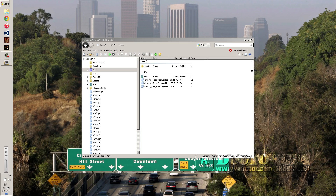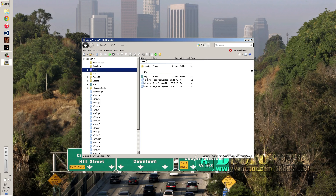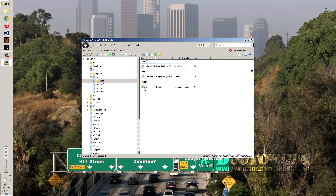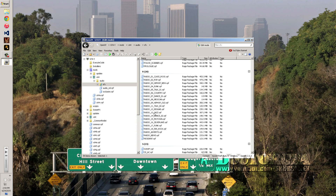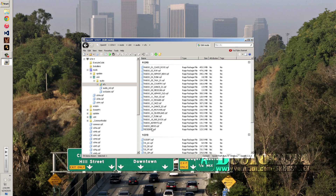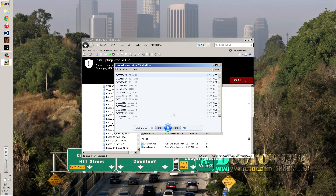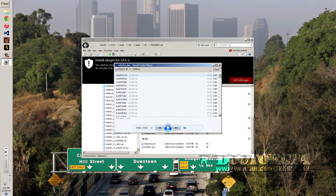Navigate back to OpenIV, click the mods folder — it should show up. Go to x64, then audio, then SFX, then resident. Once it opens, scroll down to vehicles_awc — that's the file that has all the sirens in it.